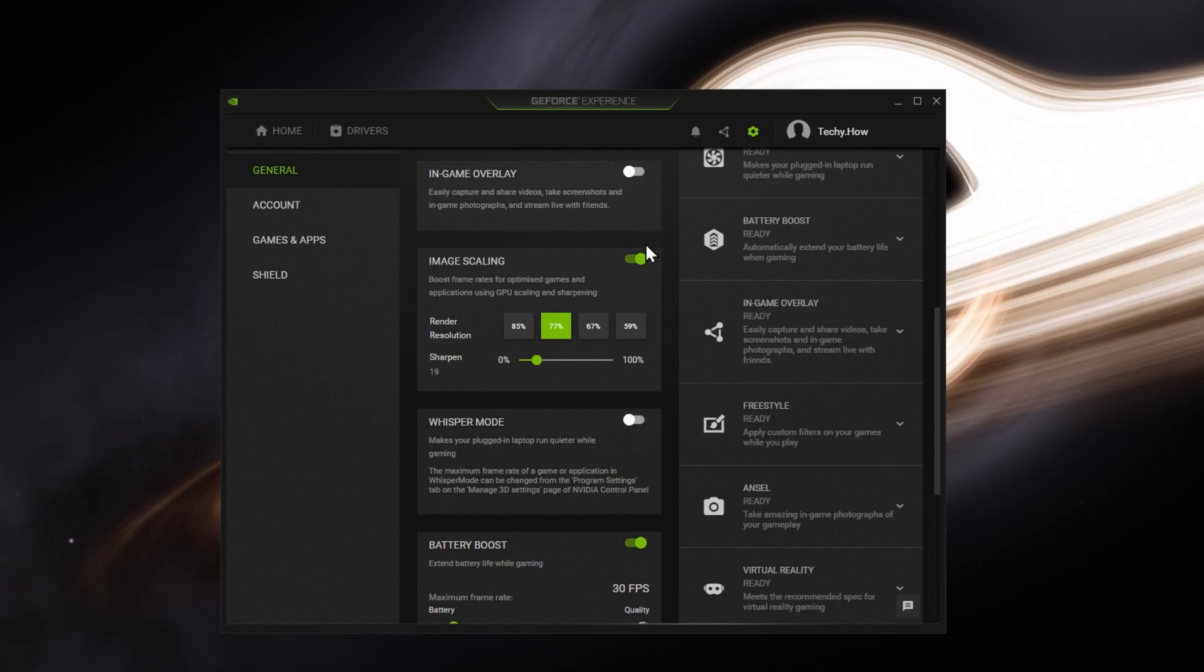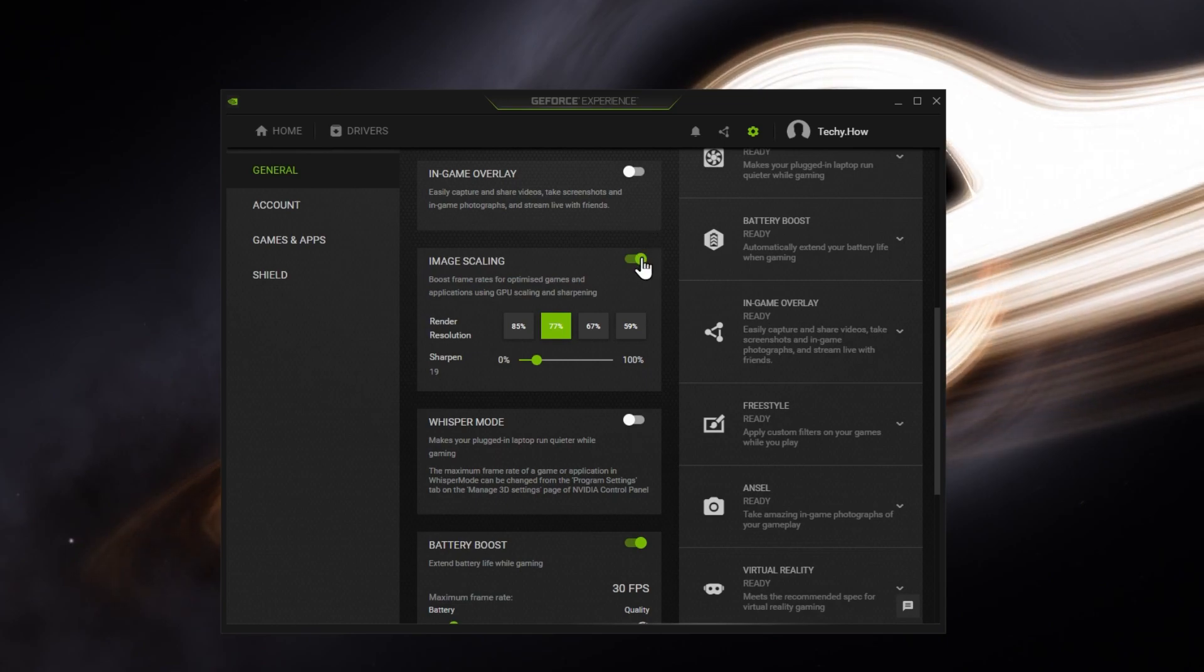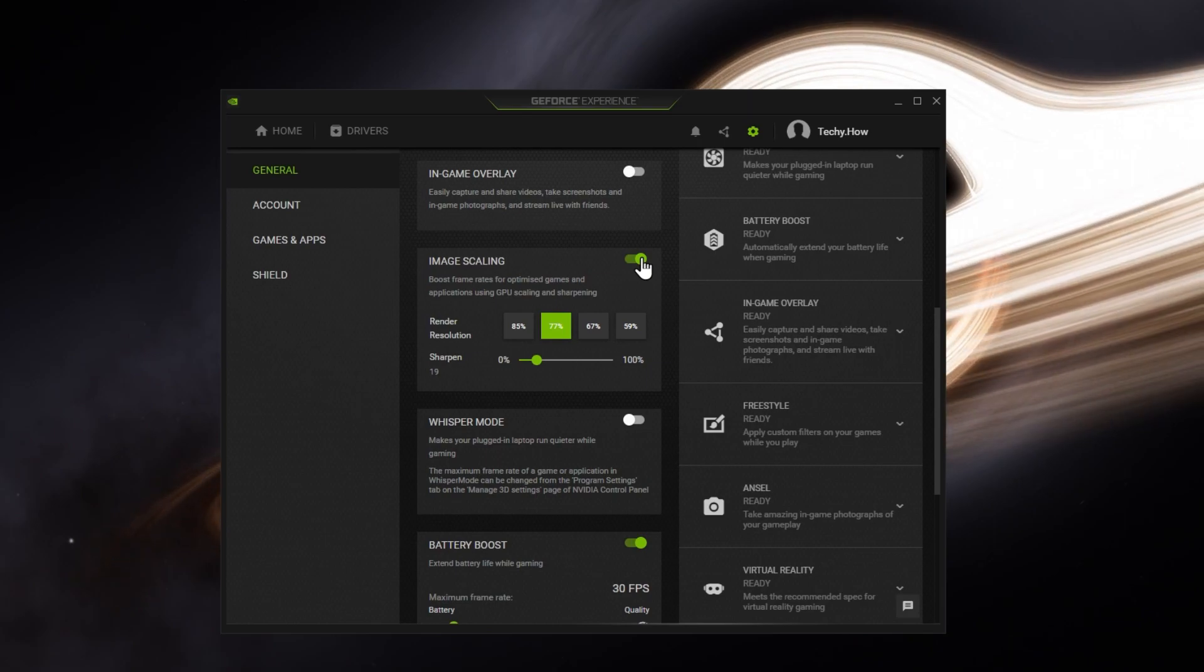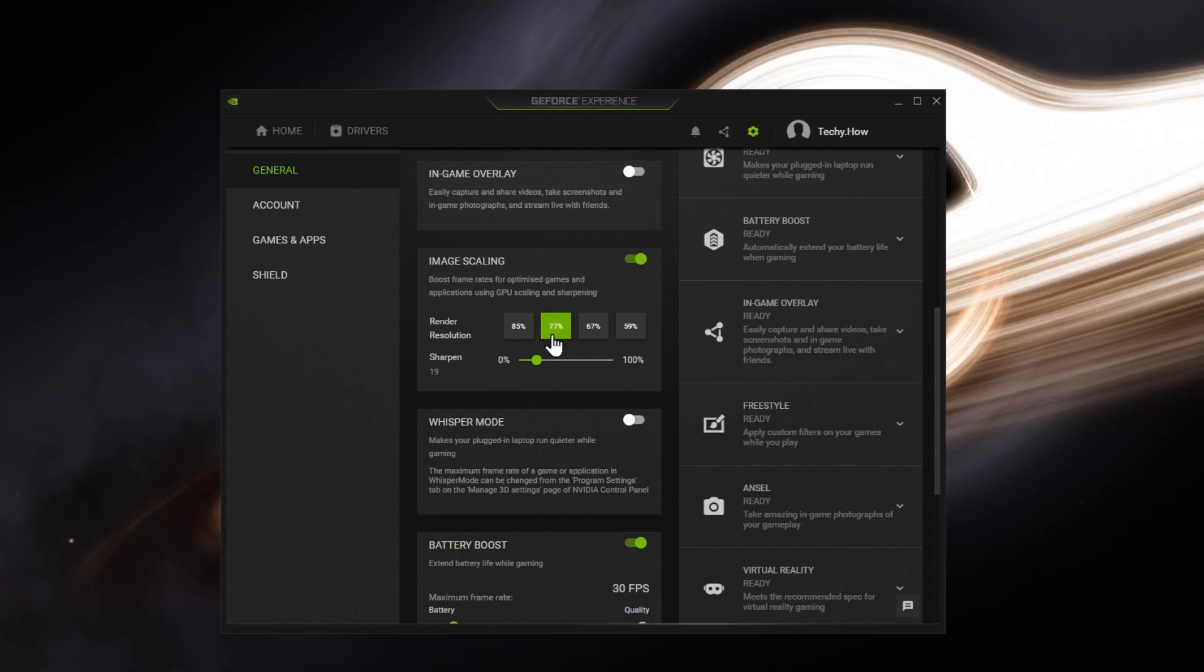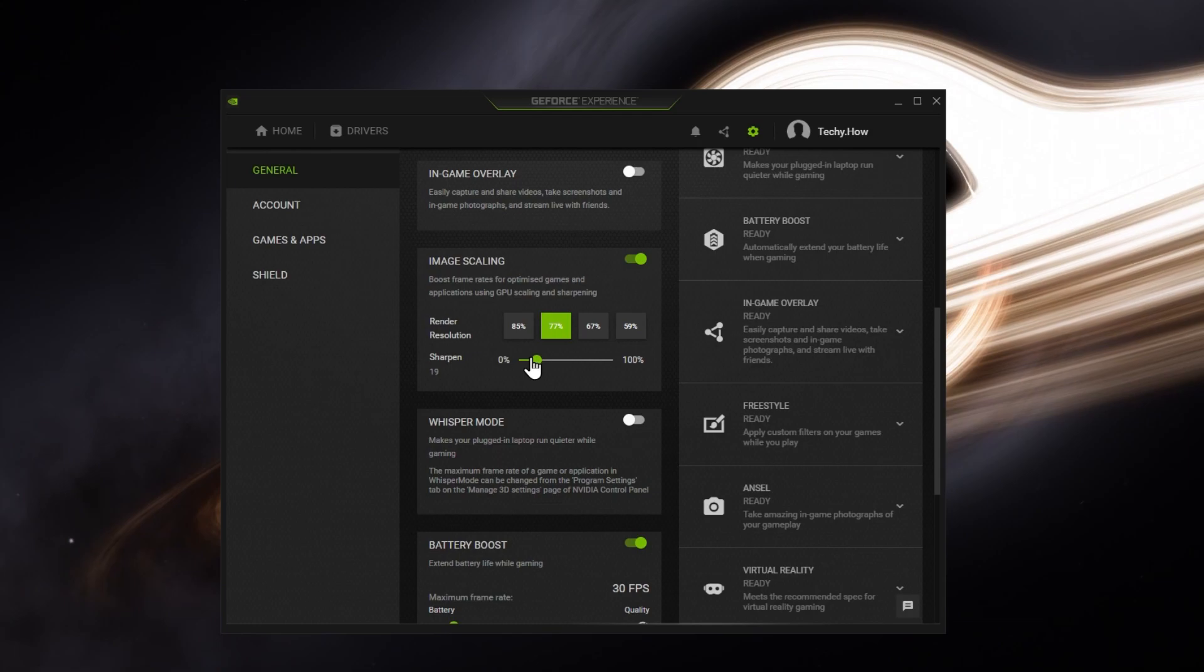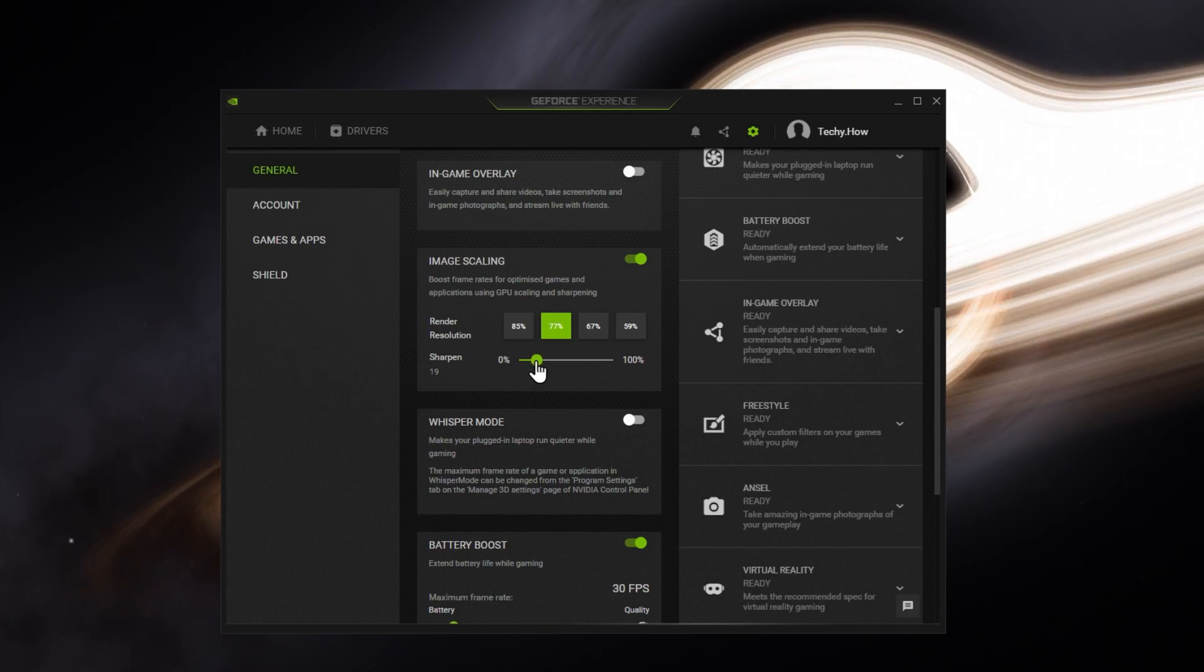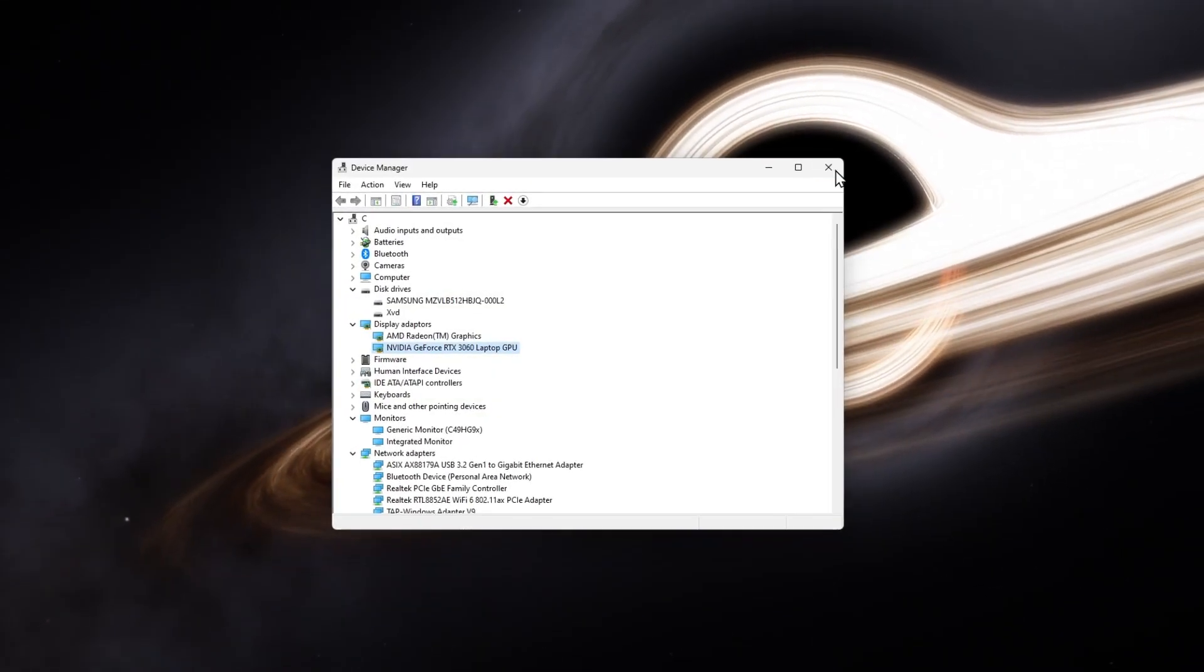Below, make sure to enable the Image Scaling option if you can. This will speed up and boost your FPS while playing Valorant. I use a render resolution of 77% and Sharpen to 19%. You may have to tweak these two settings a bit to get the most out of this feature and fix potential startup issues.